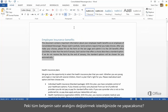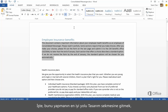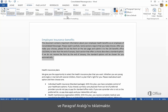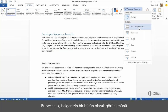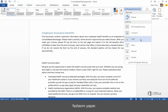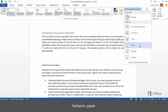What if you want to change the spacing of the whole document? The best way to do that is to go to the Design tab and click Paragraph spacing. This does more than simply adjust line spacing to improve the overall look of your document.